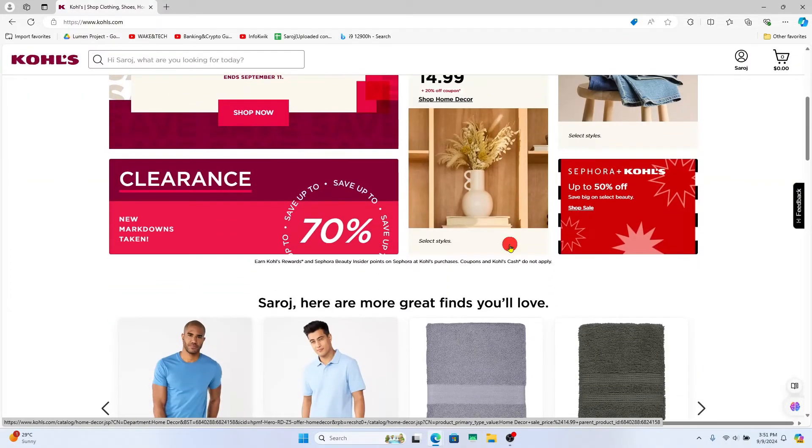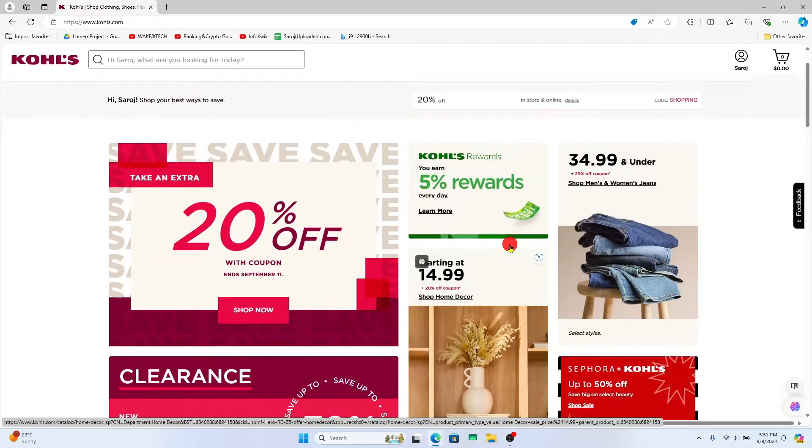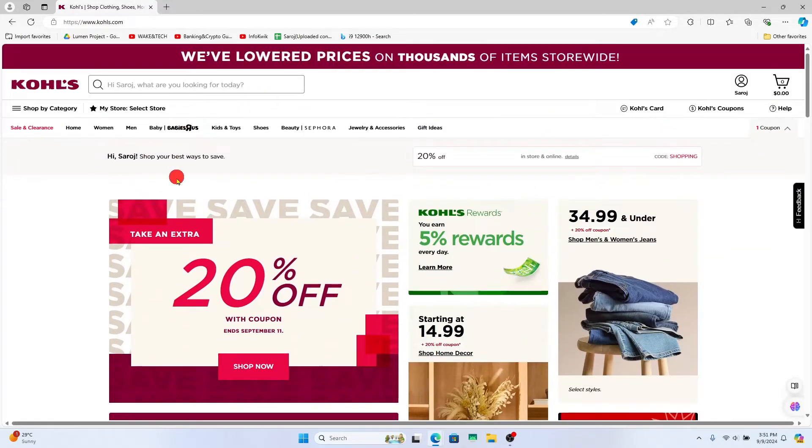Once you are logged in and taken back to the homepage, if you wish to change the store, then underneath the search box you will see the select store option.